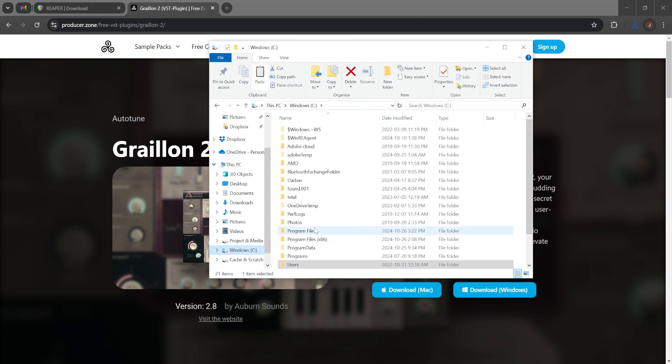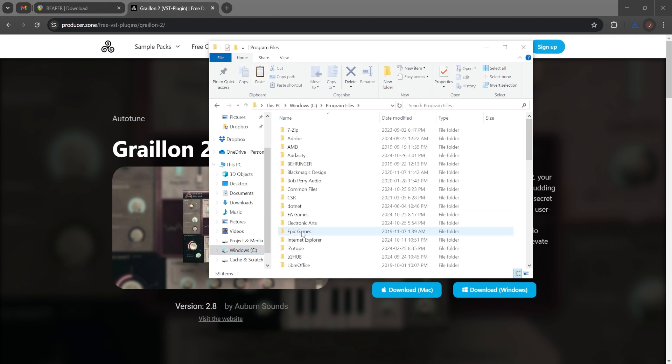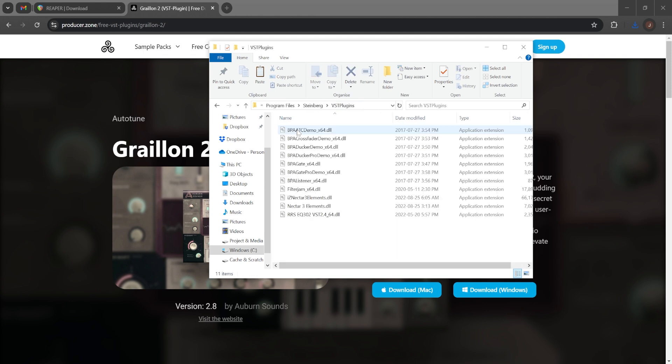I'm going to go to Windows. You're going to have to go, at least in my case, to Program Files, then the Steinberg folder, and then VST.